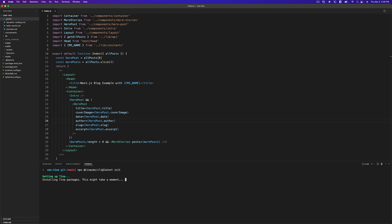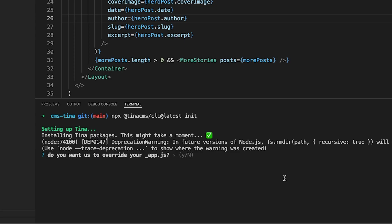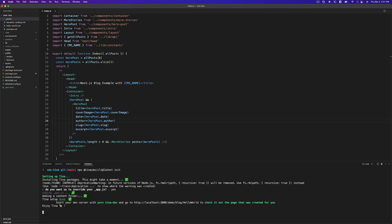Then once we understand how it works, we can edit the schema file that Tina uses alongside our GraphQL to provide our editing experience. So here we have the question, do we want to override our app.js? Because we're using a simple Next.js starter blog that has a basic app.js, it's okay to override it. So we're going to hit yes for this and now we're ready to go.